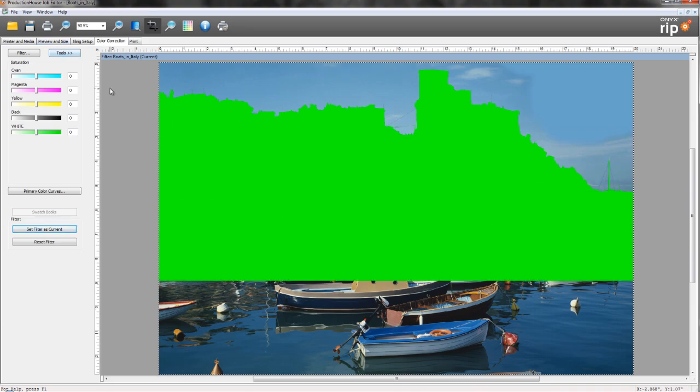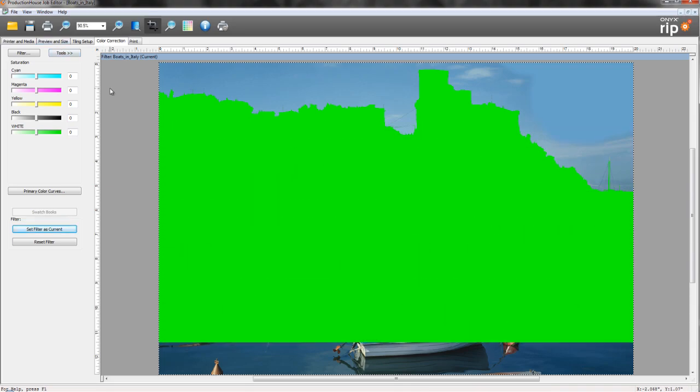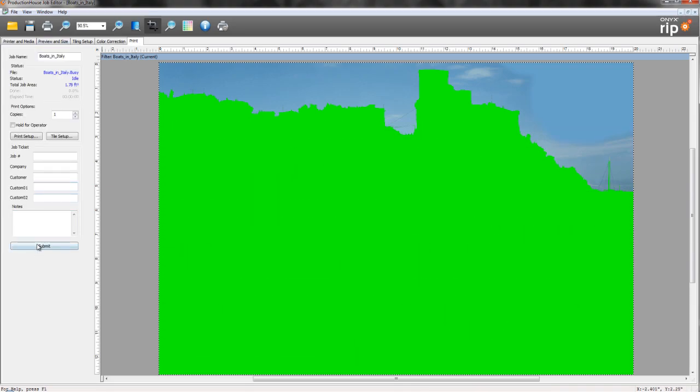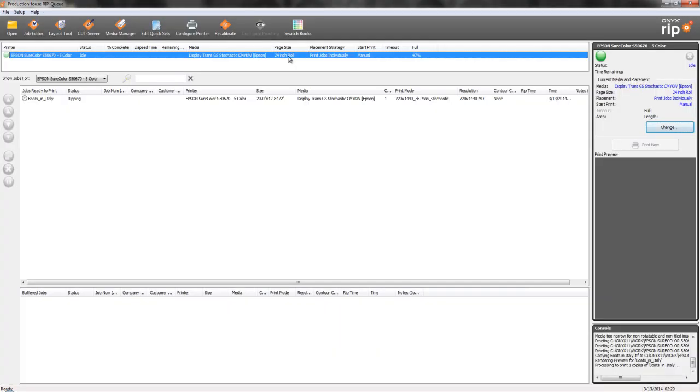And if everything looks the way it's supposed to here, we simply go to our submit. Once this file is processed, we can RIP and print like normal.